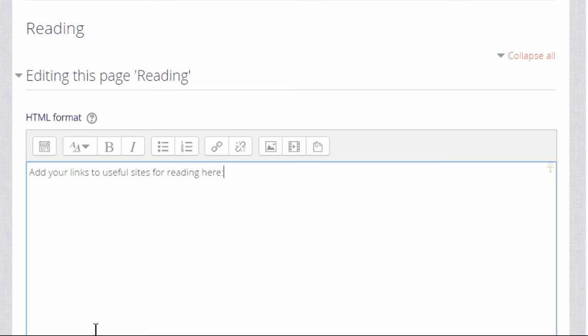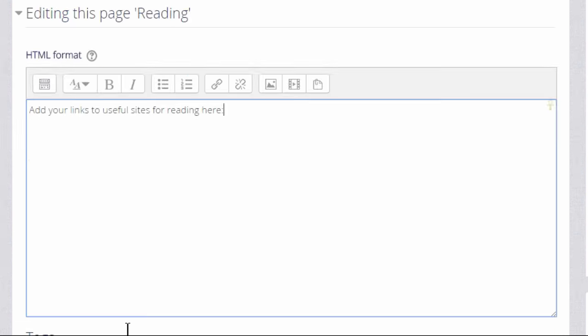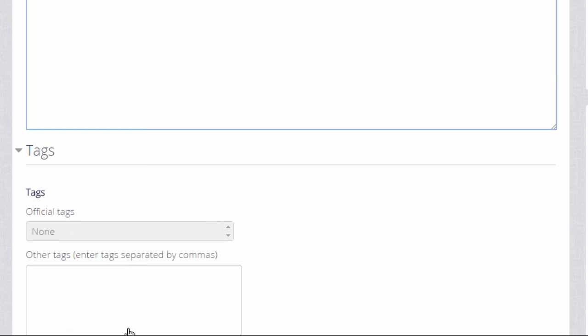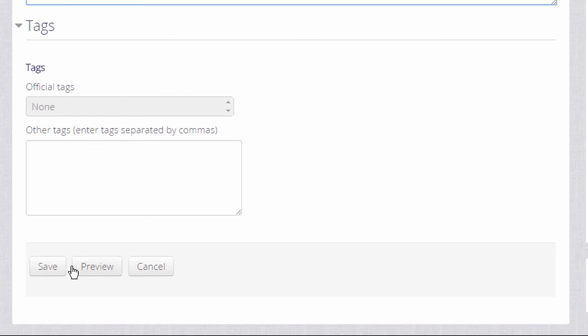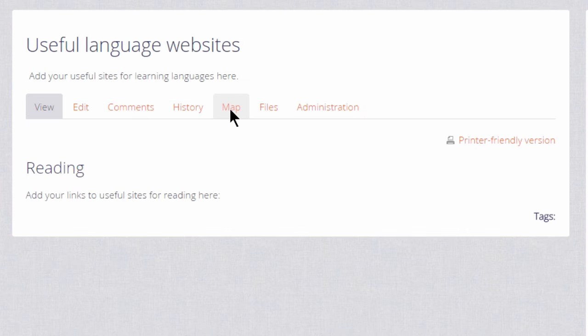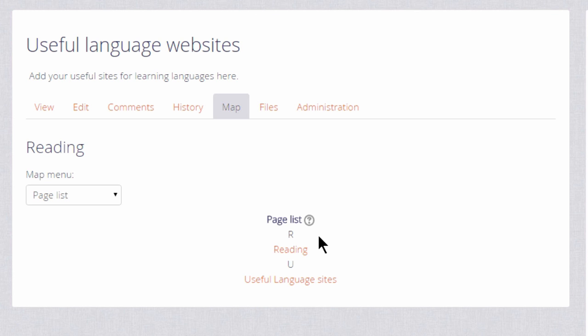Now if we scroll down and save that page, we can take a look at some of the other links in a wiki. If we look at the tabs at the top, map takes us to the pages which have been created and we can access them from there. Currently we only have two pages.